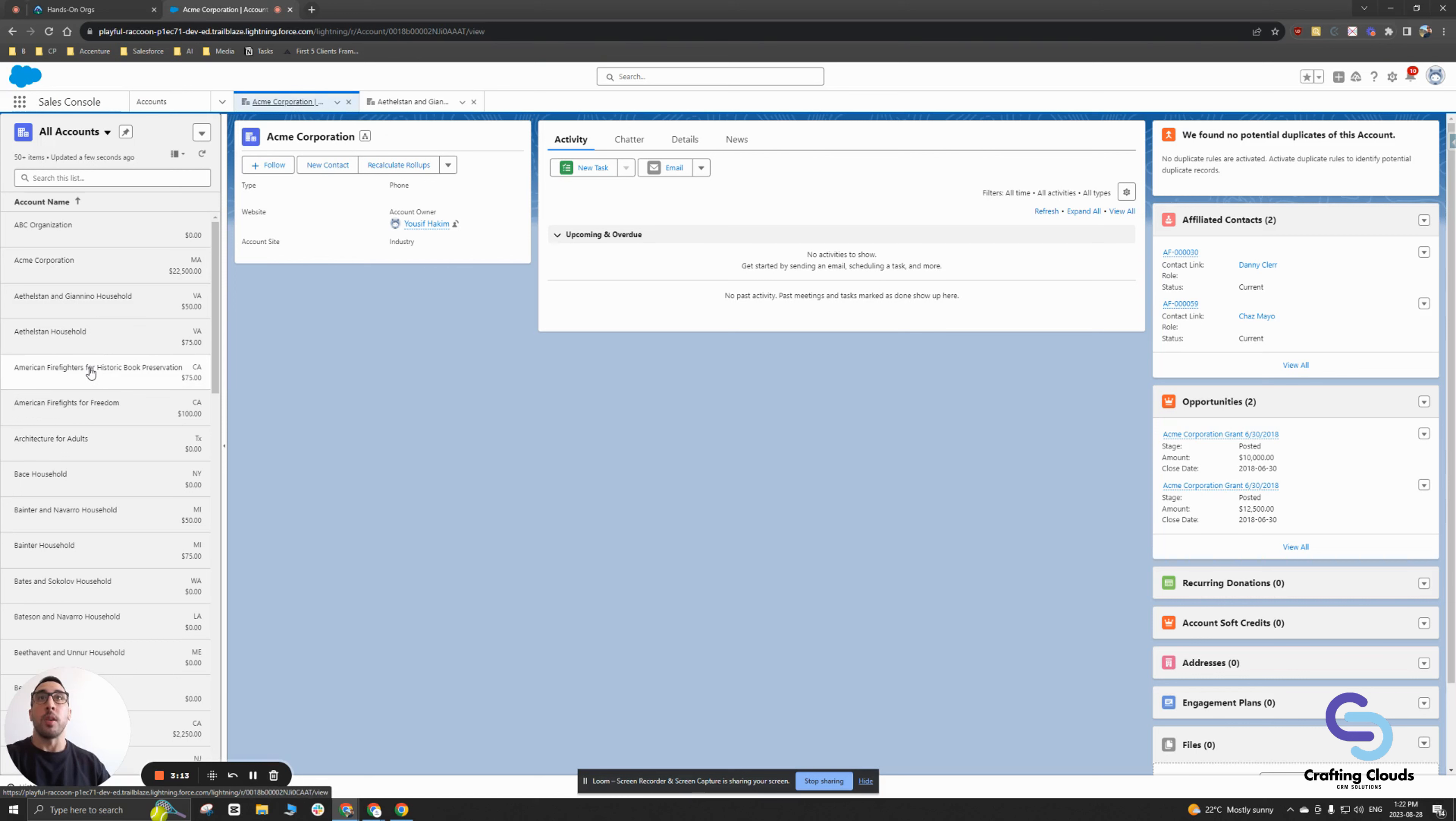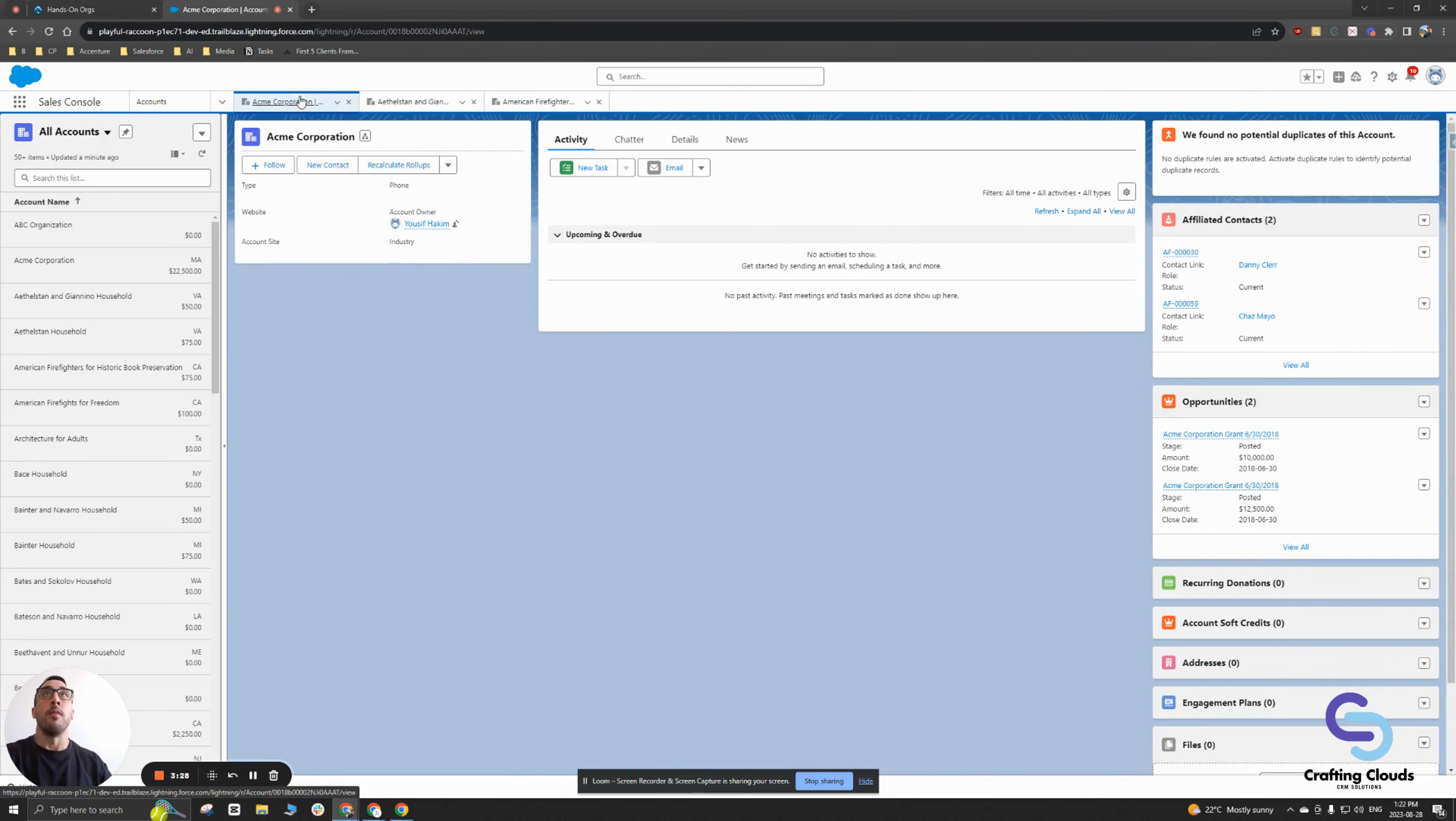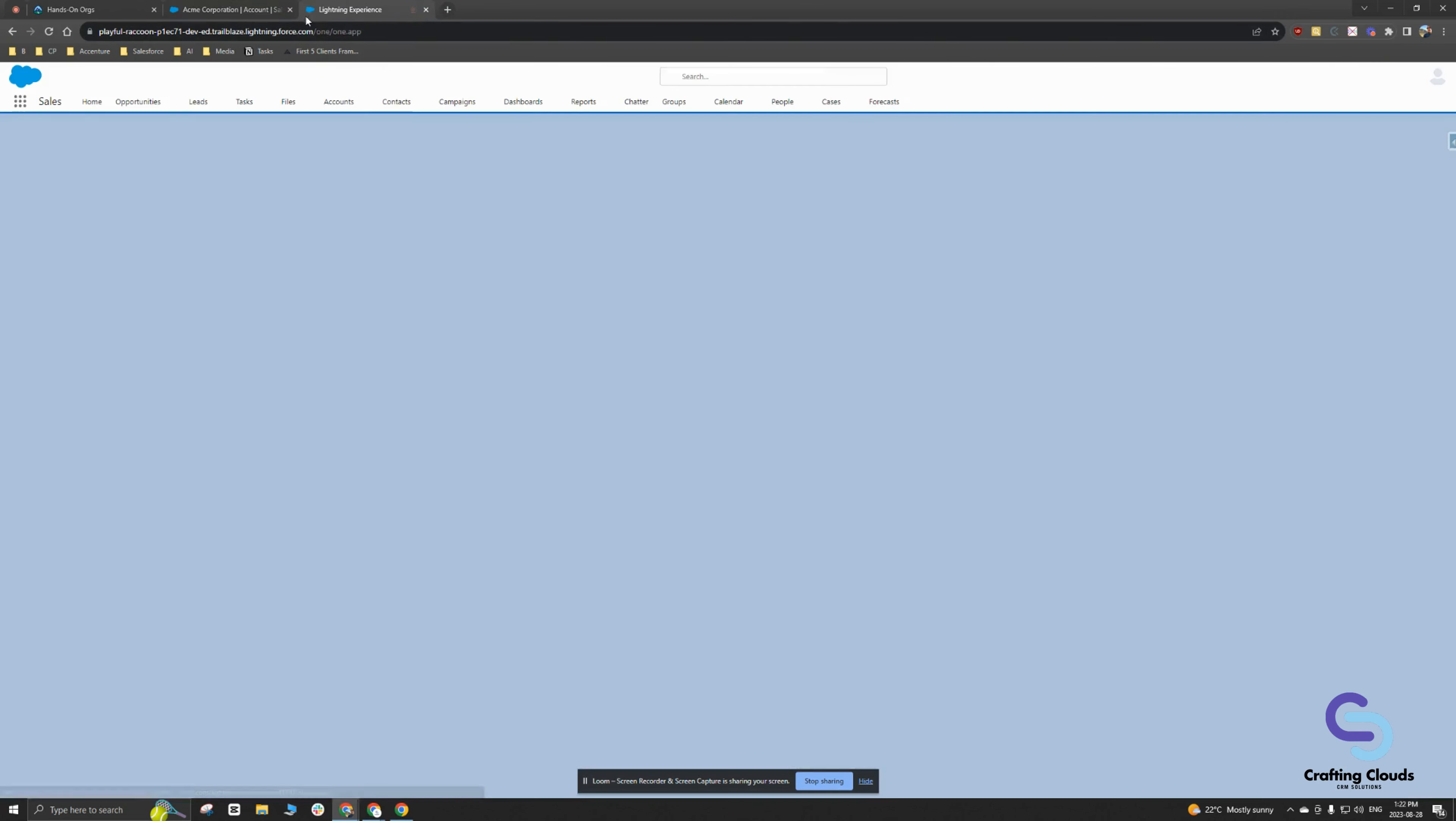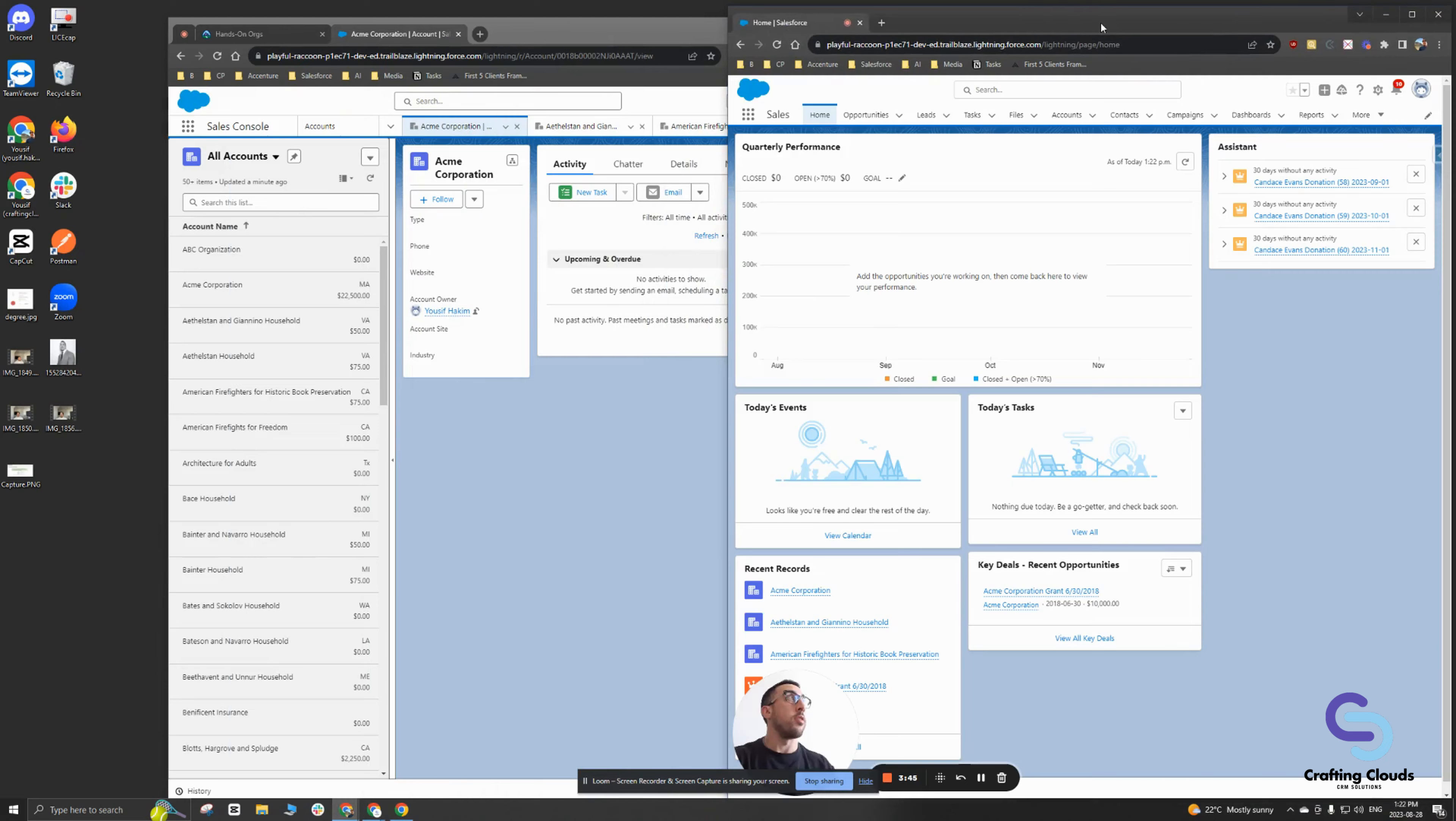To display this again, I'm going to choose American firefighters for historic book preservation as my account. You'll notice now a third tab opened up and I can easily and quickly toggle between all the different accounts within the sales console versus in the sales console, which I'm actually just going to duplicate to show you a side by side comparison. Let me actually minimize this and open up this in another screen.